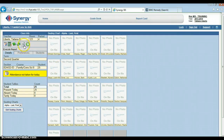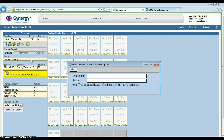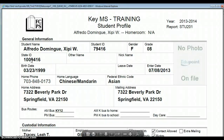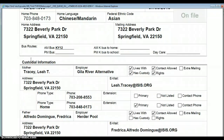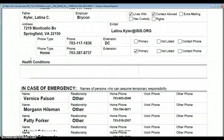The next report — I'm going to change back to PDF — is student profile. This report essentially looks a lot like the health information form that students fill out in the beginning of the year. This is going to be for all your students in your class.